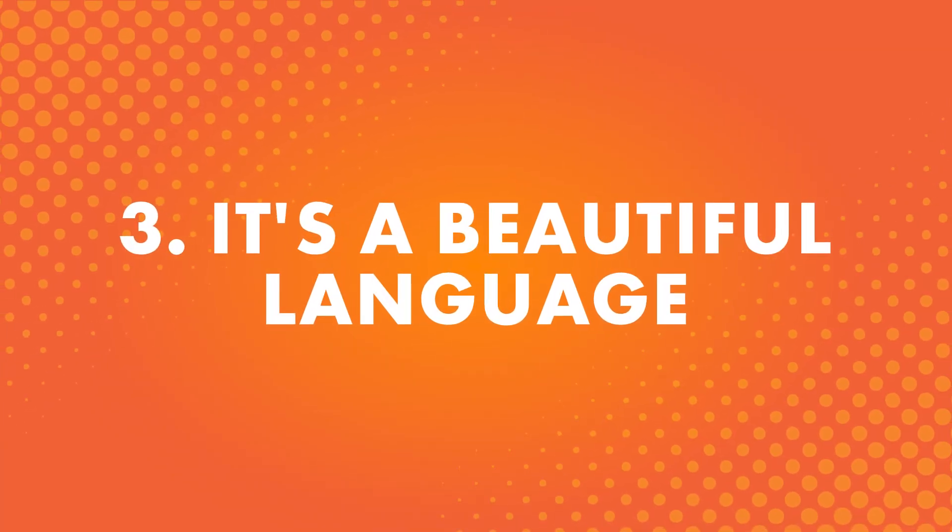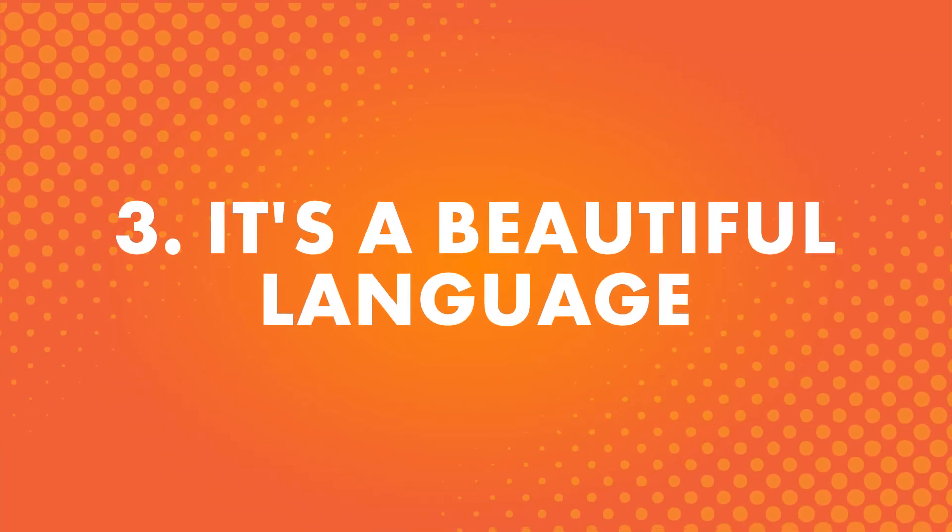Number three, it's a beautiful language. Sometimes the answer is as simple as that. You have a genuine interest in the language itself.